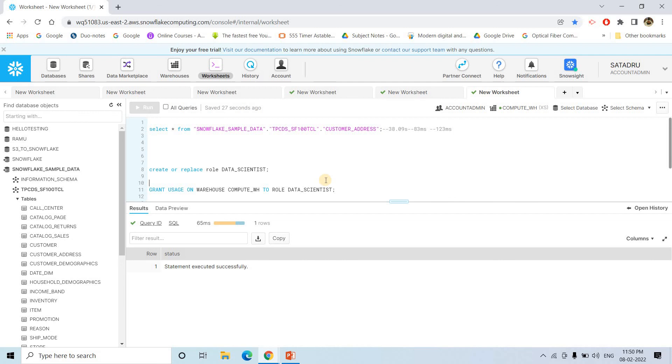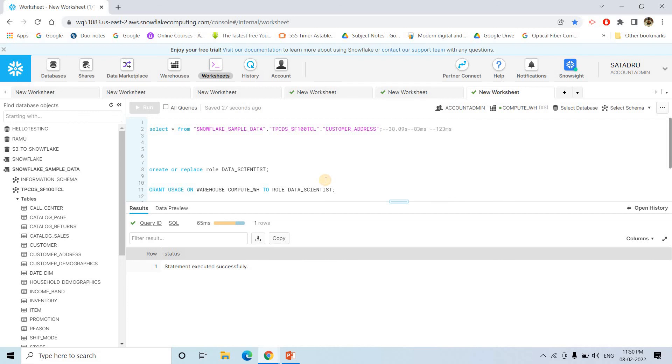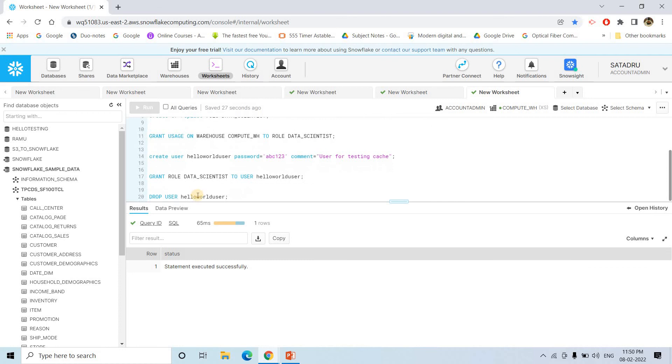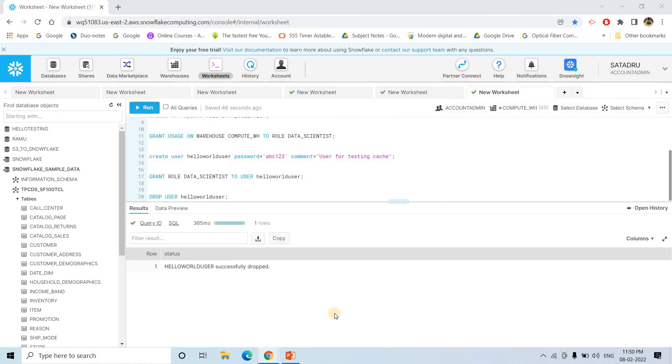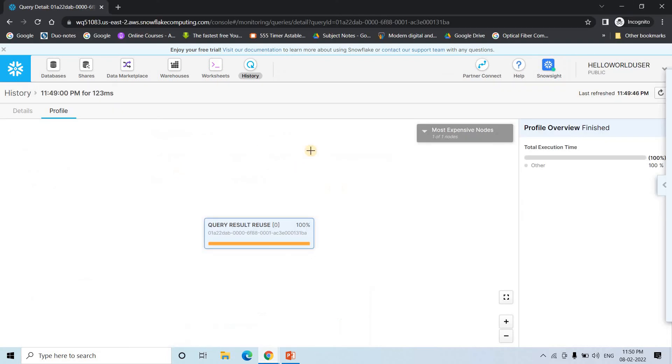And at the end, if you want to drop the newly created user, you just execute drop user hello world user. It will be automatically dropped. You even no need to log out. It will be automatically logging out.